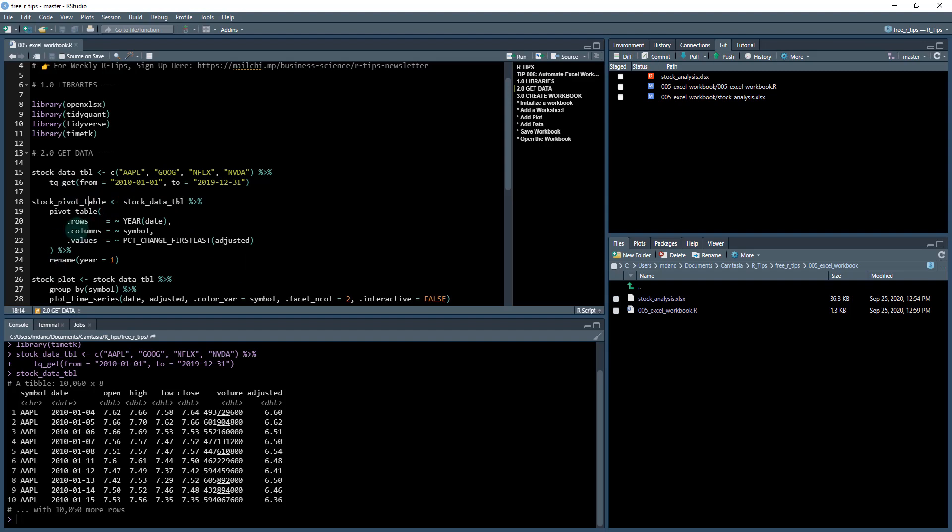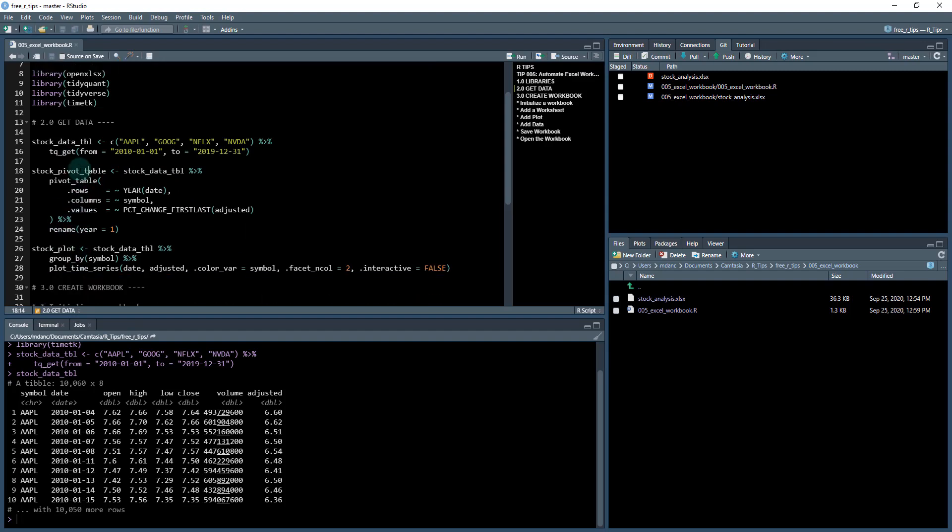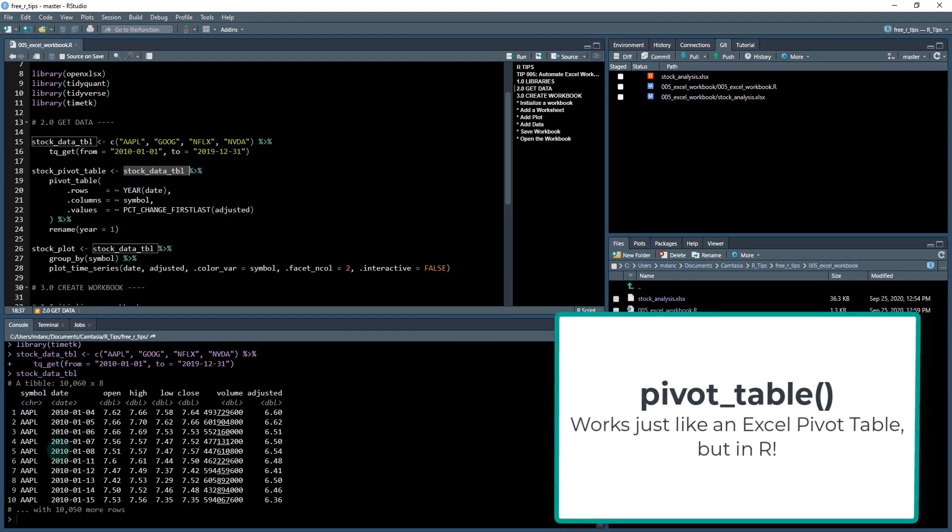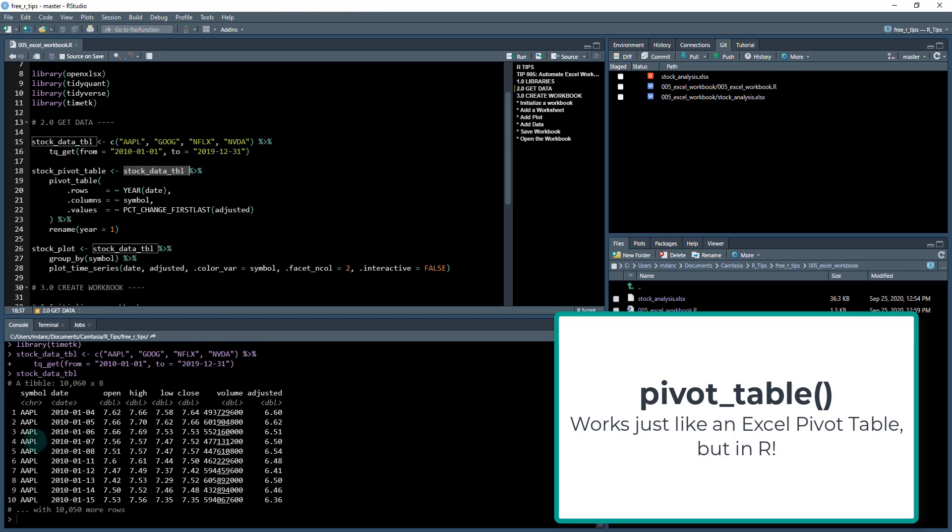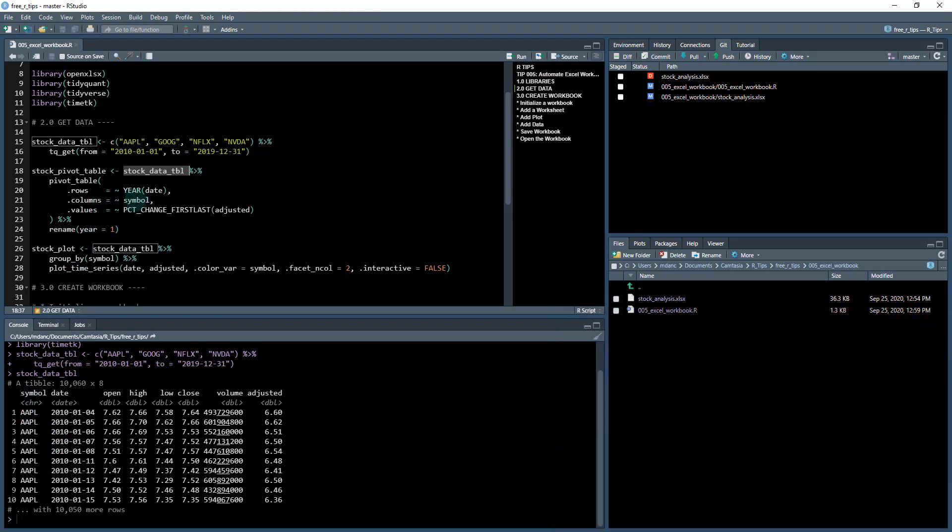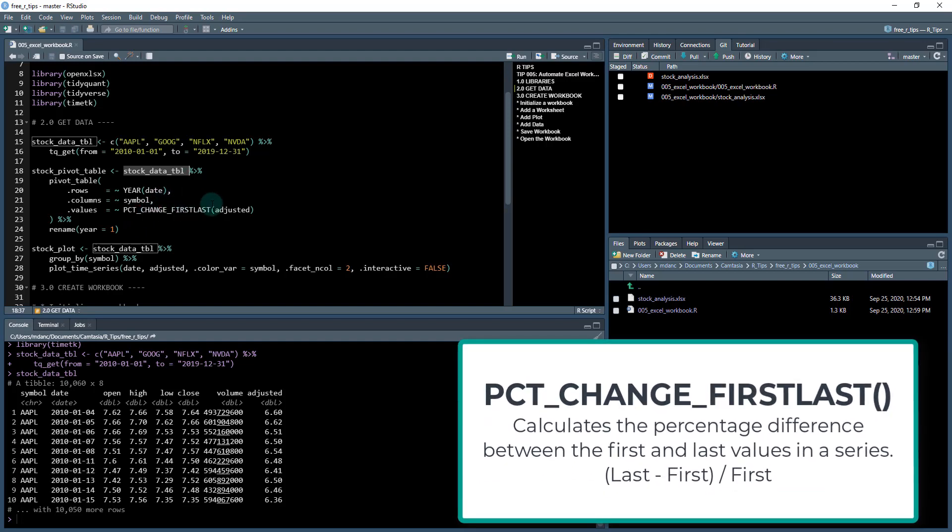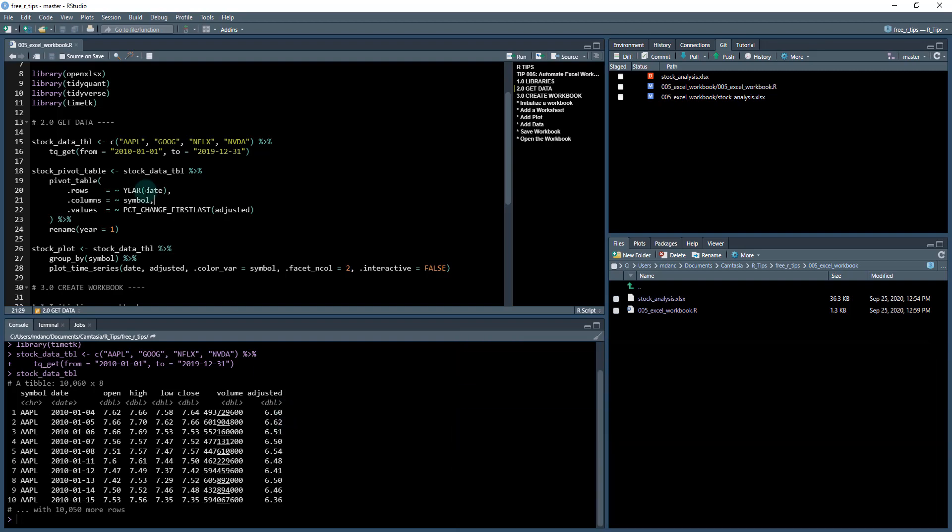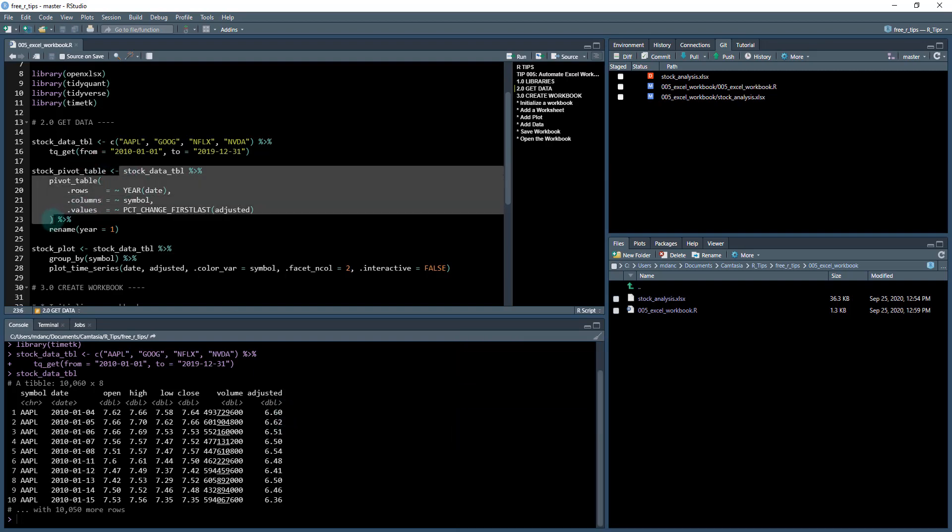So the first thing I'm going to do, I'm going to create some tables and plots from this data. So this is the raw data and these are the adjusted prices. What I want to do is I want to take that data and pivot it by year. So I'm going to take the year of this column and that's going to be in my rows. And then I'm going to take the symbol column and pivot that over the top. And then the values, I'm going to summarize the adjusted price. I'm going to do percentage change first to last. And what this is going to do is it's going to calculate for each year the percentage changes.